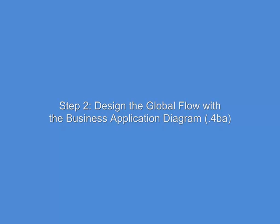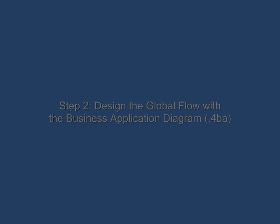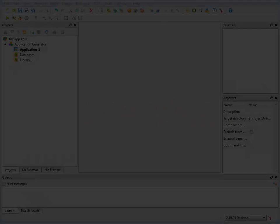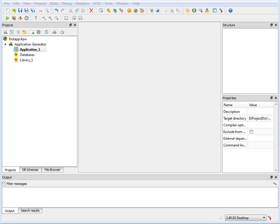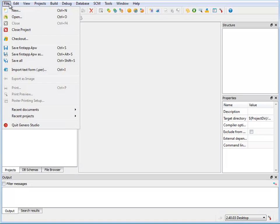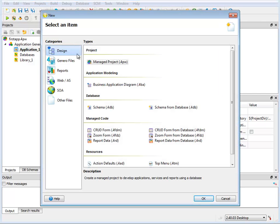You can use the Studio Main Menu option File New from the Design category, Application Modeling, and choose Business Application Diagram to create a blank diagram.